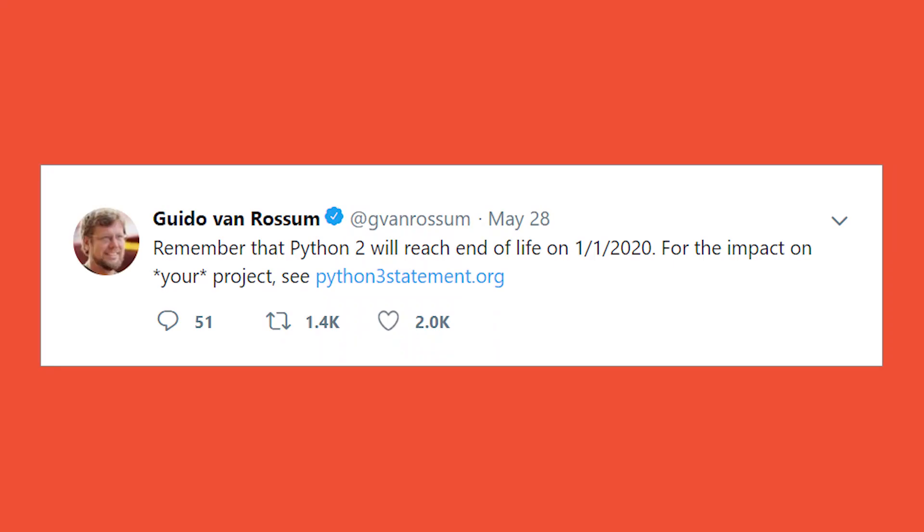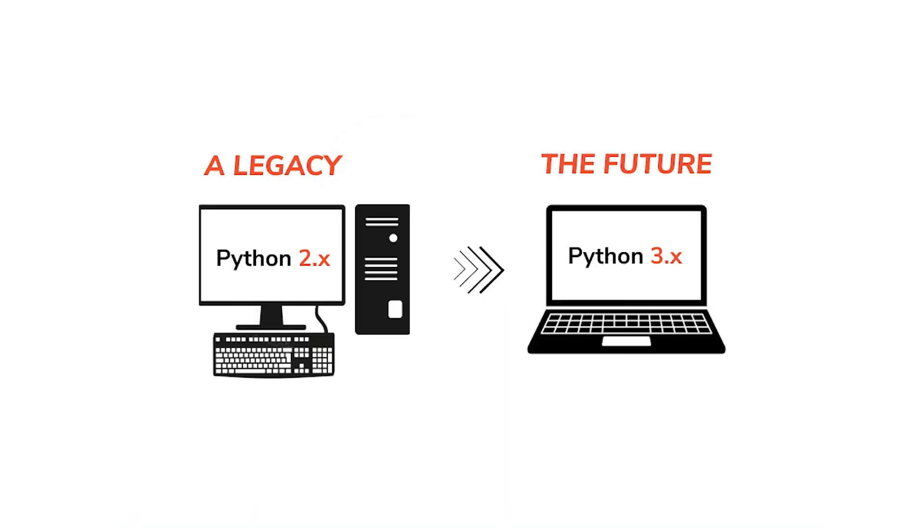There was an official announcement that Python 2 will no longer be supported after January 2020. Because of this, most people have already started to make a transition from Python 2 to 3. One year down the lane, we'll hardly find people using Python 2. So if you're currently using Python 2 or planning to learn it, I suggest you reconsider it, because Python 2 is a legacy and Python 3 is the future of the language.